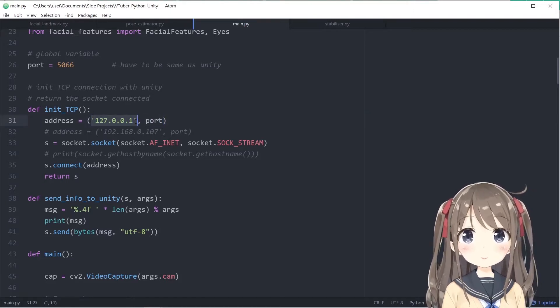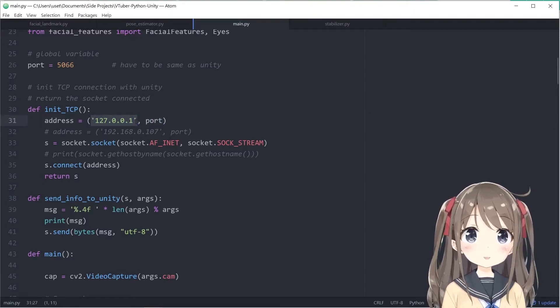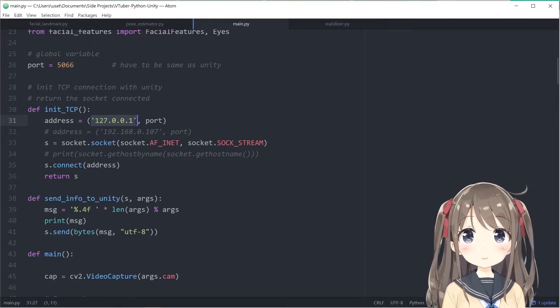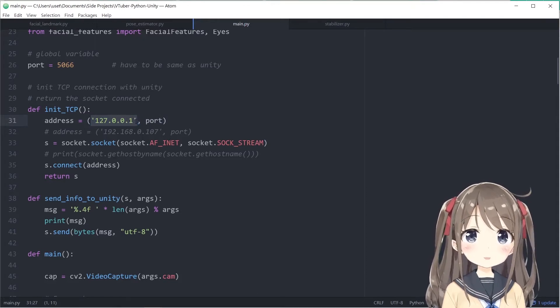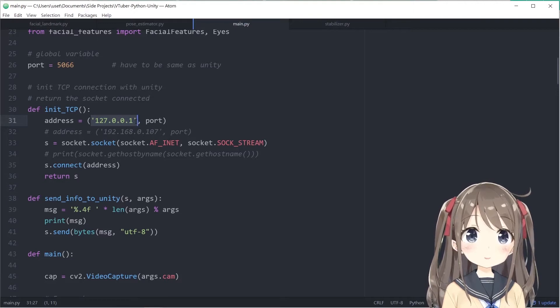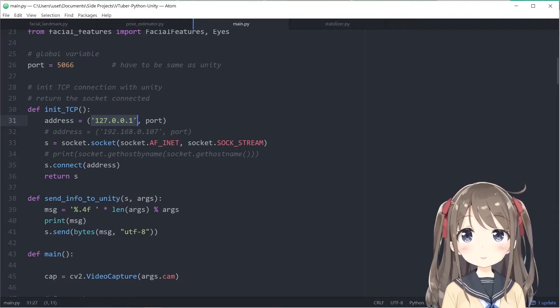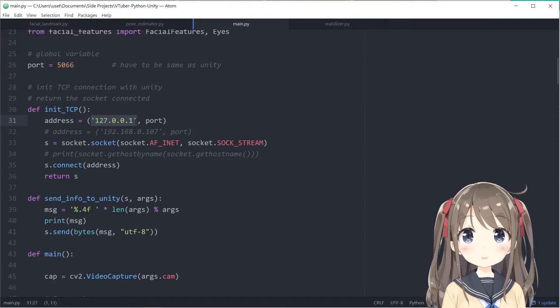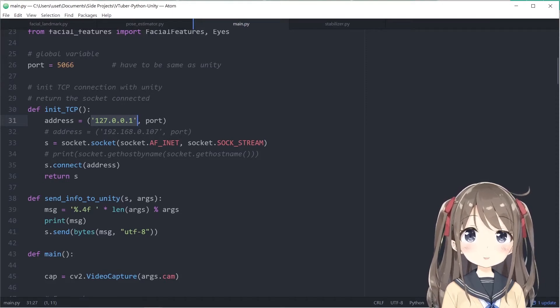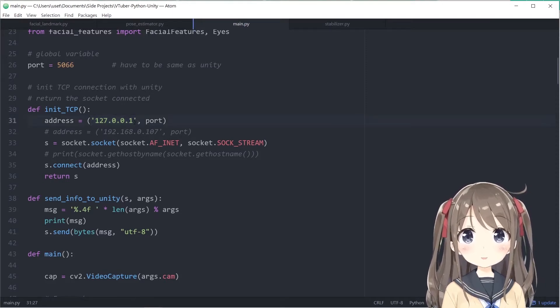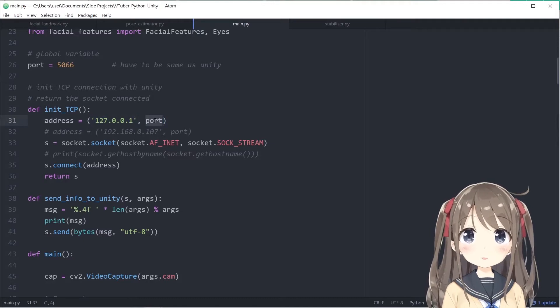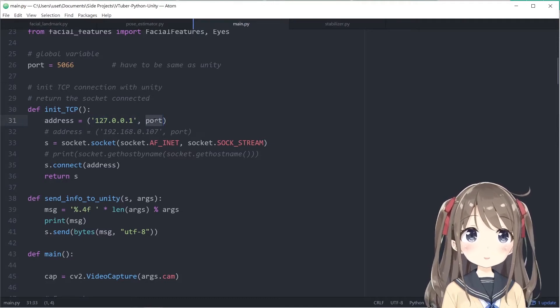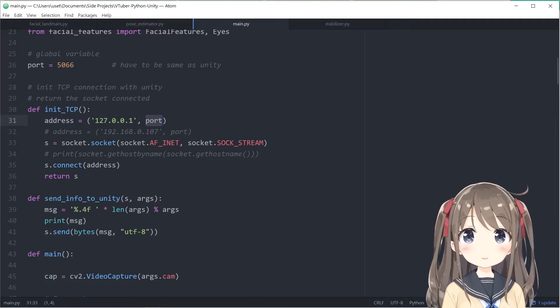We can think of the IP as a large apartment which has many flats. In order to allow the postman to send letters to the correct address, you have to give the postman a full address, not just the apartment. Each of the flats in the apartment is the port, so you can declare different ports.